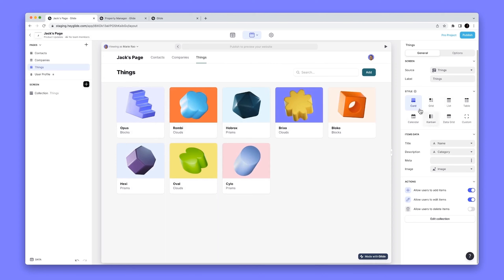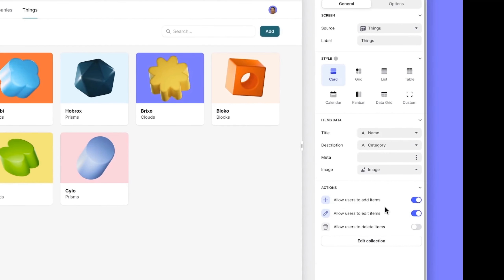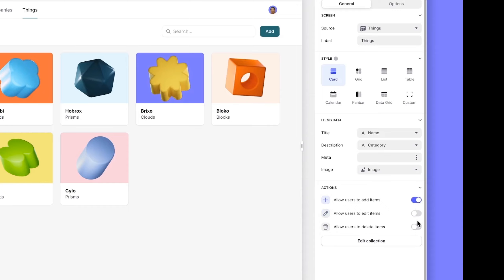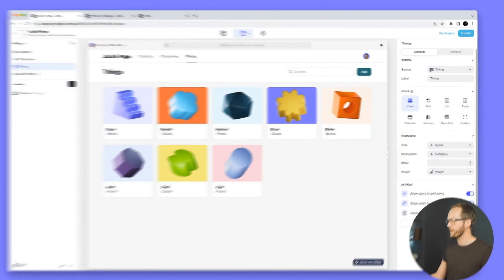Previously, if you wanted to style this list you had to go into the collection, but now we've made it easy — just like in Apps — and you can configure it. At the bottom we've added high-level controls for actions, so rather than going into the collection and manually configuring actions, you can turn them on and off with switches. If you know how to configure actions, this all makes sense.